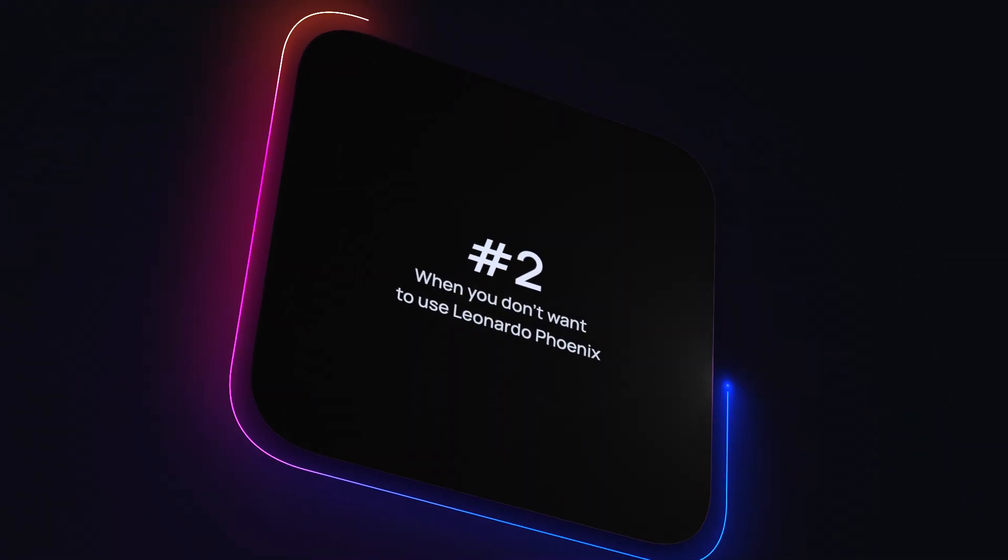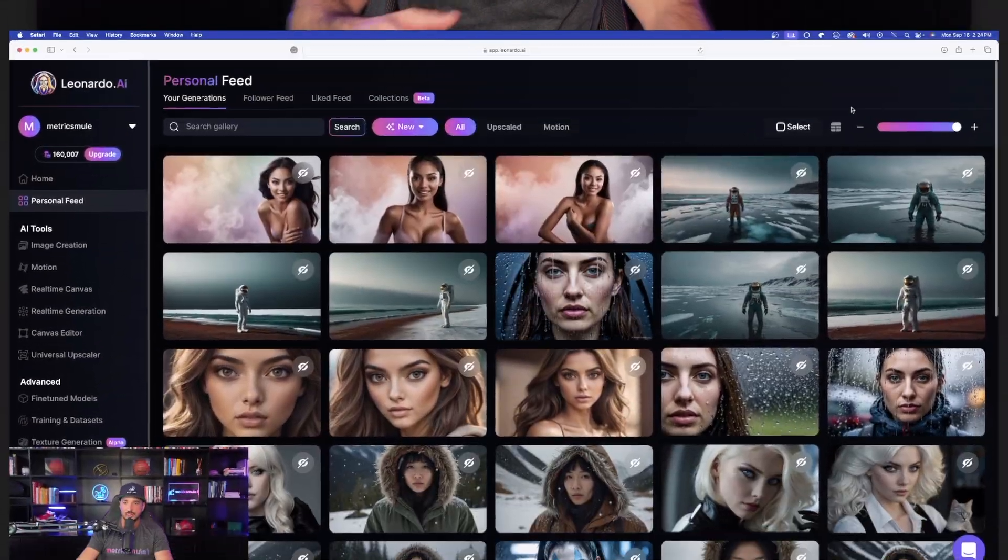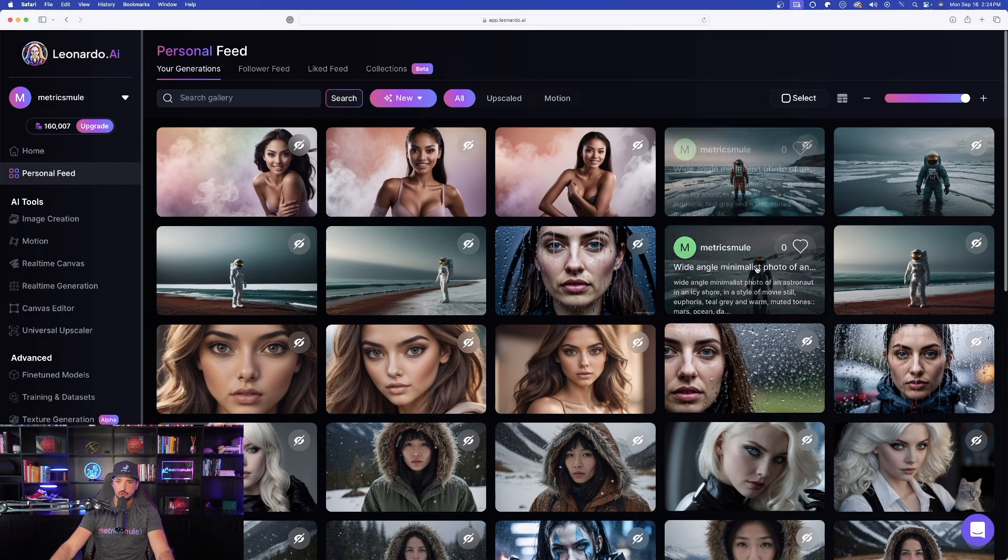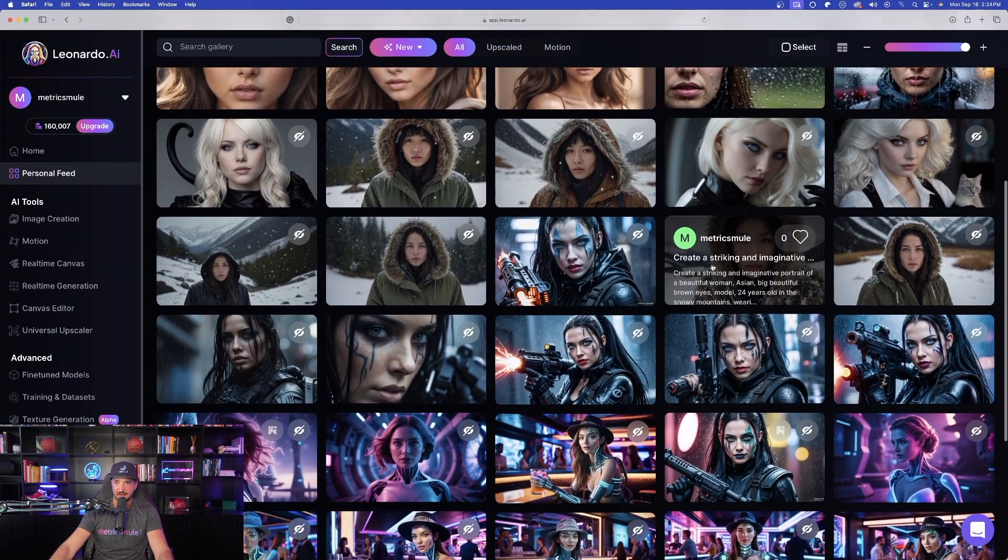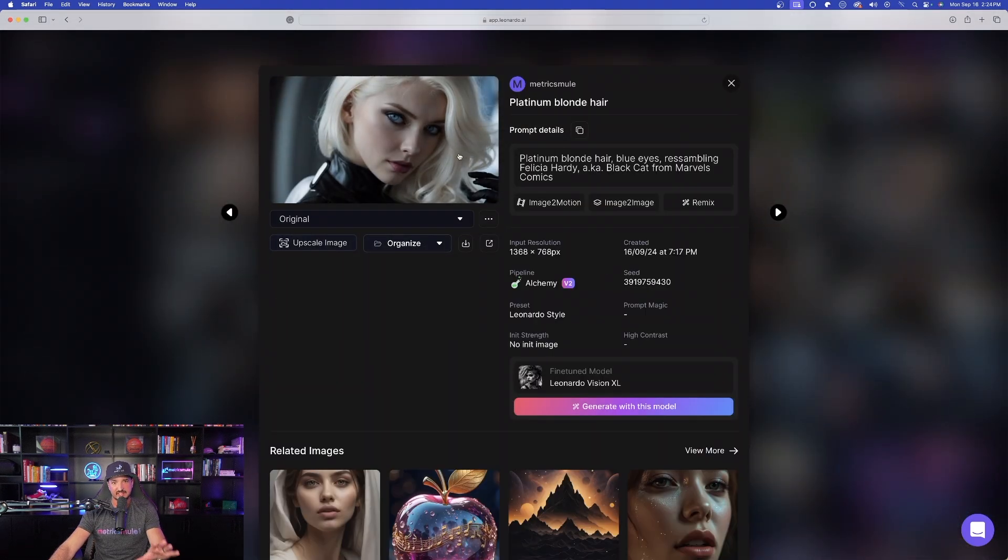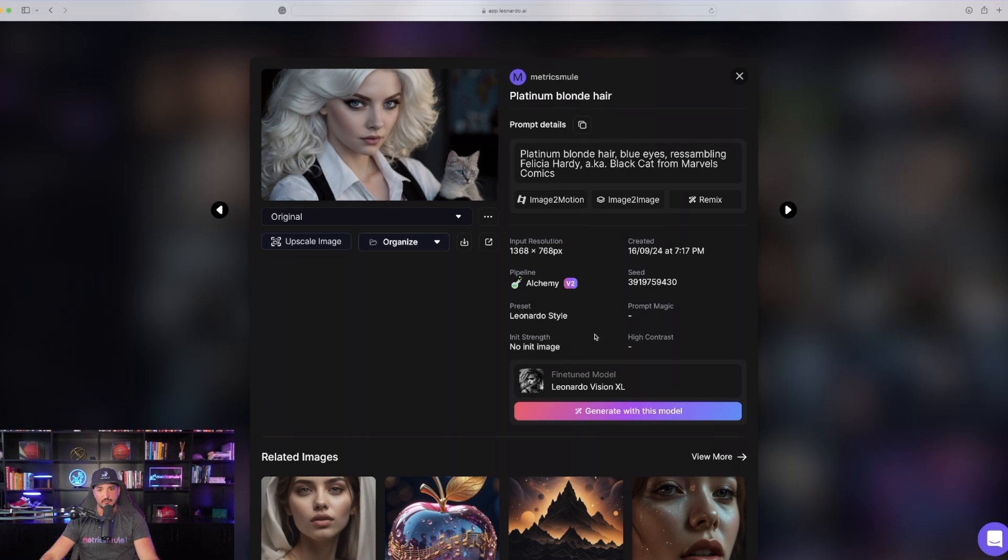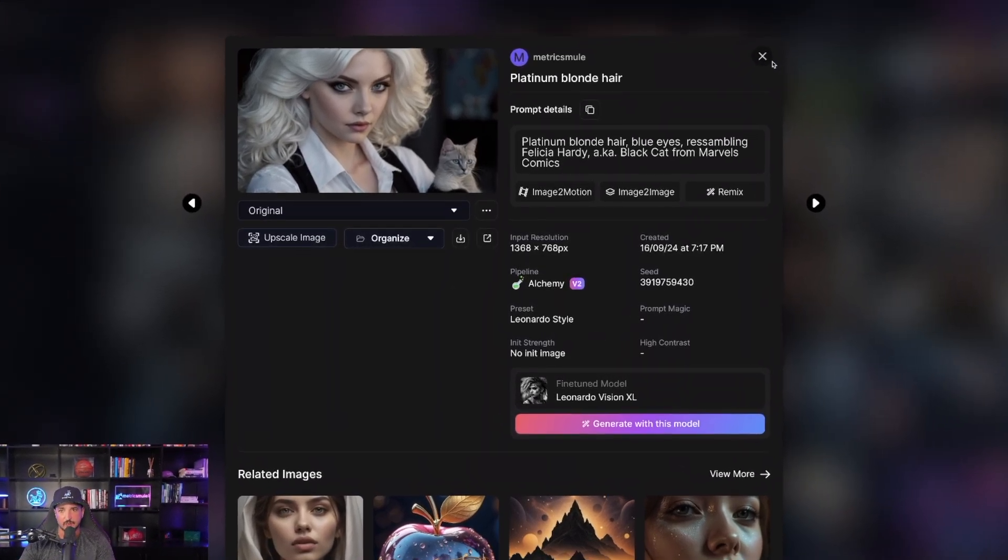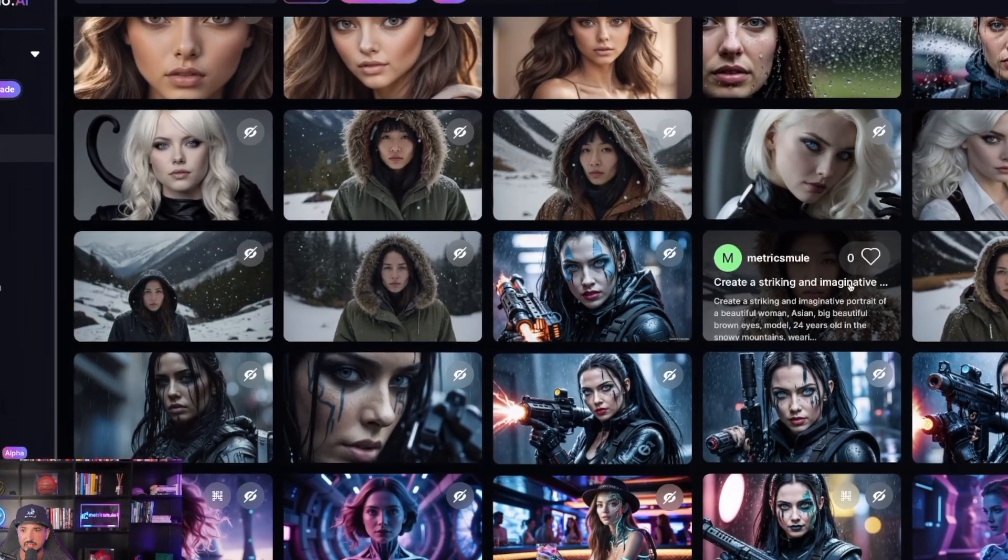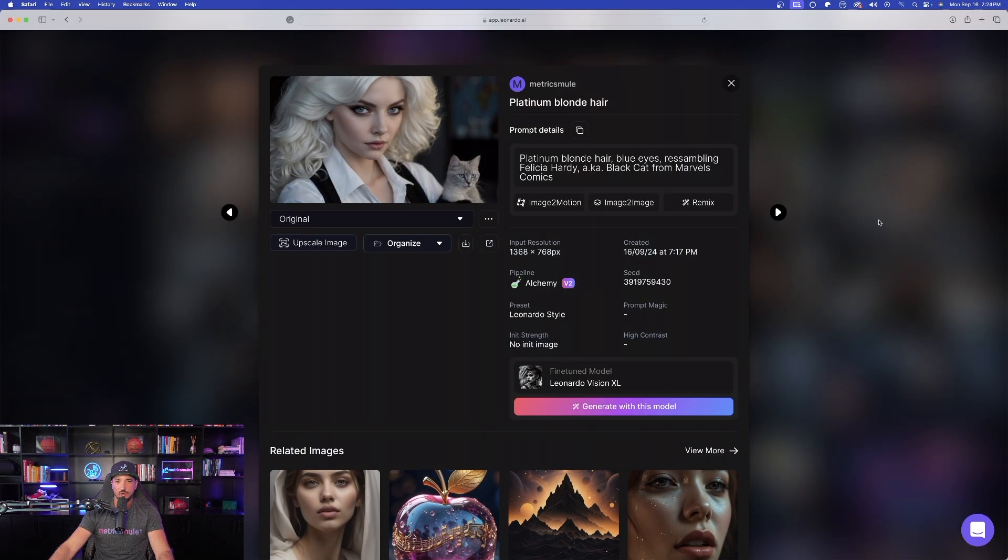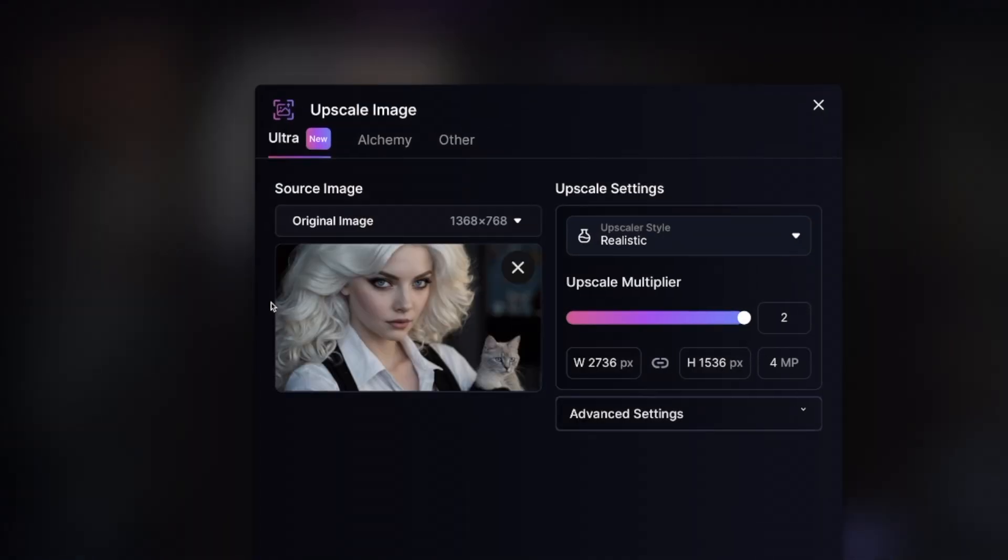This is going to be very helpful for you if you don't want to use Phoenix for your fine-tuned model. Let's come back over here into my personal feed. As we scroll down, I'm going to go ahead and click on these images right here. These images were not created in Phoenix. They were created in Leonardo Vision XL, and you can see right here. All you have to do is come over here into any image and simply just click on it. Once you click on it, you'll notice right over here that you can select this button that says Upscale Image.